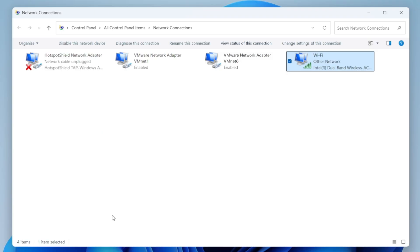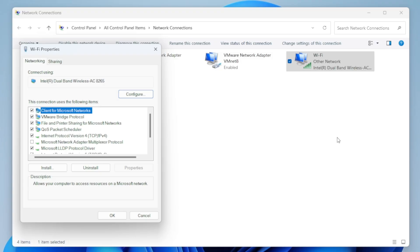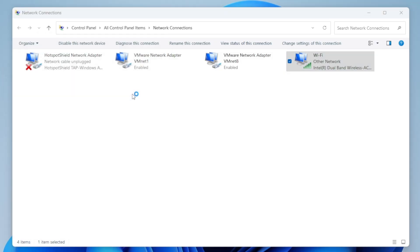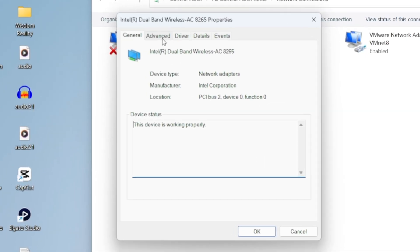Next, let's configure the wireless adapter settings. Just right-click on your Wi-Fi adapter again, go to Properties, and this time click on the Configure button right at the top. Once you do that, you'll see the wireless adapter properties.